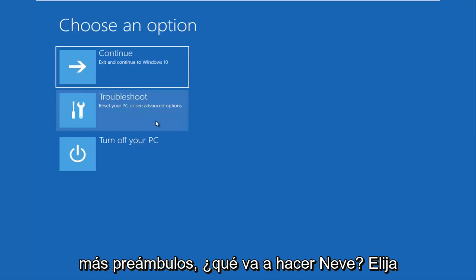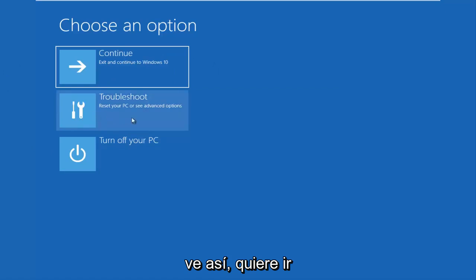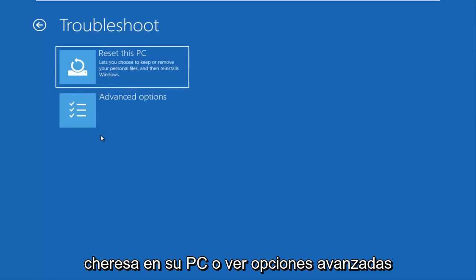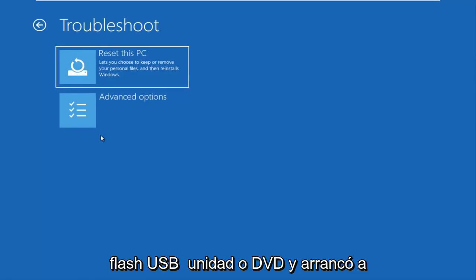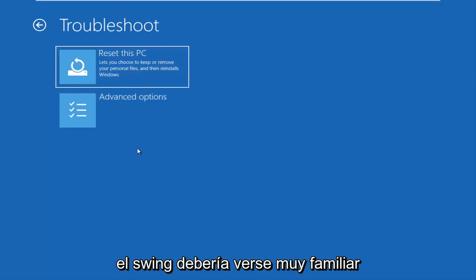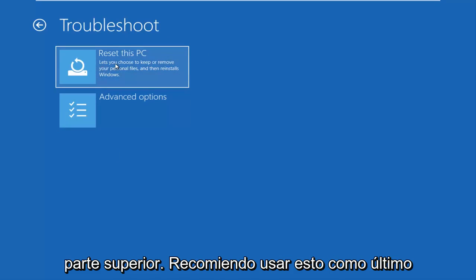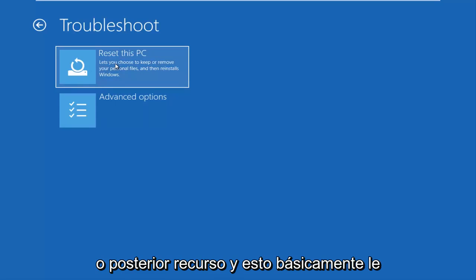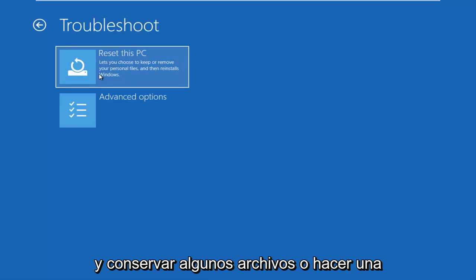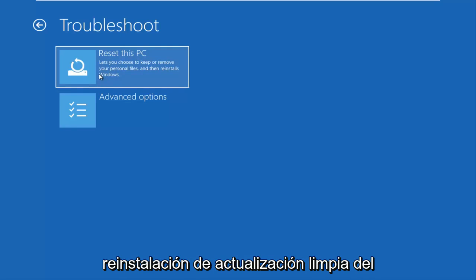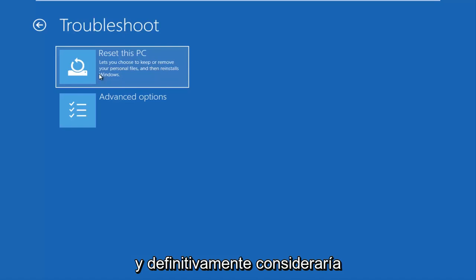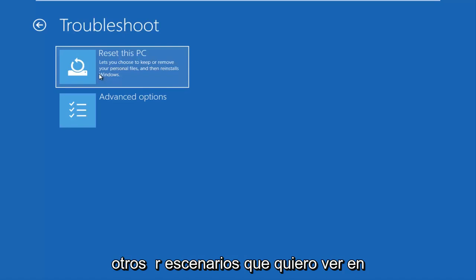So let's go underneath Choose an Option. If you have a screen that looks like this, you want to go underneath Troubleshoot, which will reset your PC or see advanced options. Now at this point, if you were using a USB flash drive or DVD and booted your Windows 10 ISO file from it, the screen should look very familiar and say 'Reset this PC' at the top. I recommend using this as a last or later resort, as it gives you the option to reinstall Windows and preserve some files, or do a clean reinstall of the Windows operating system.